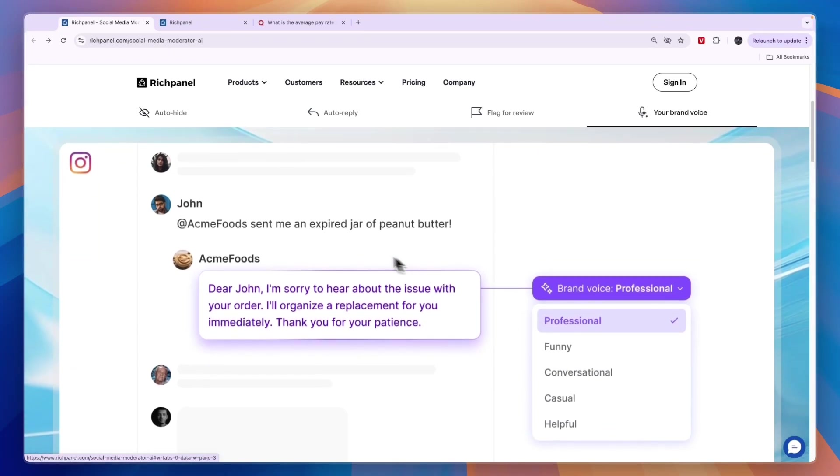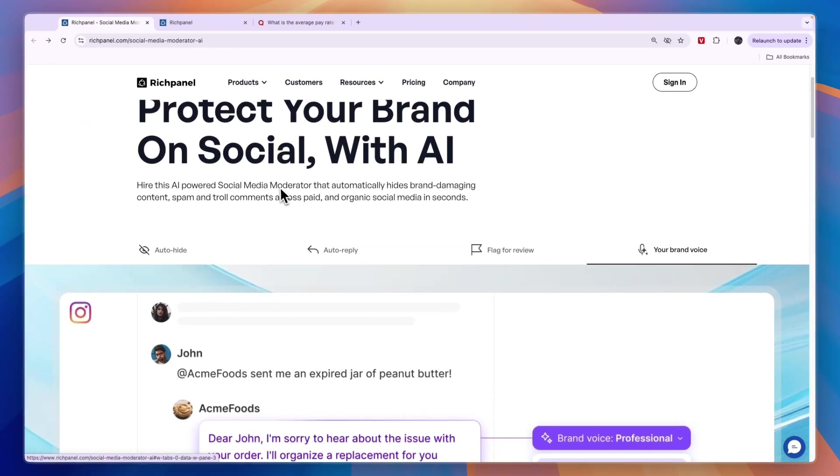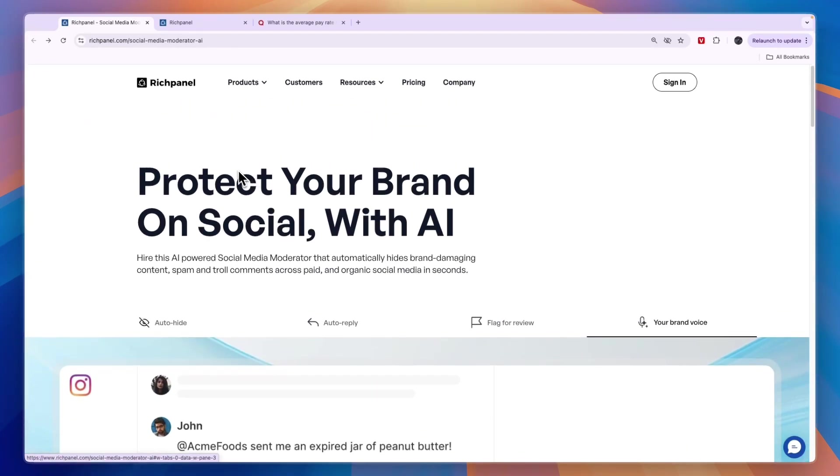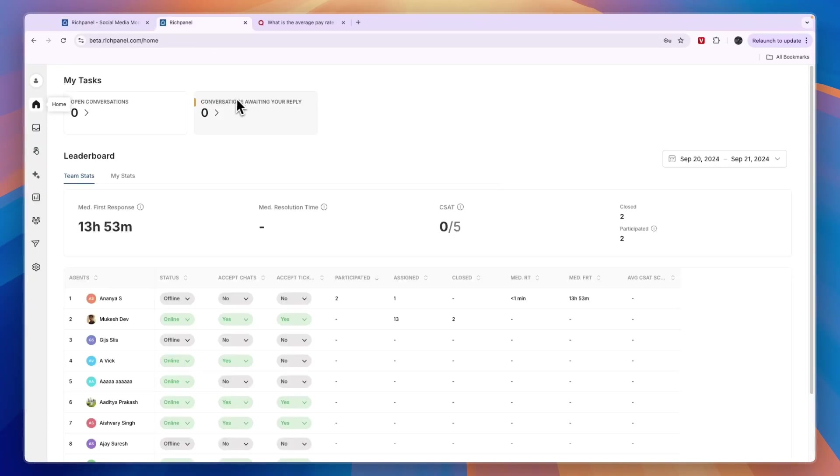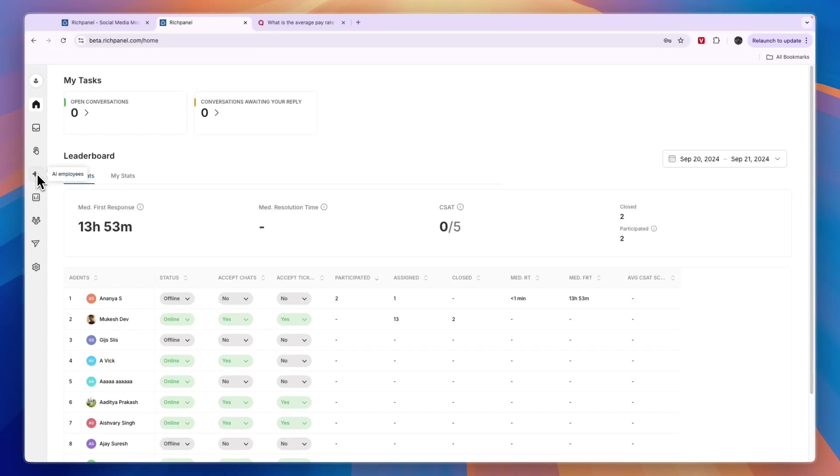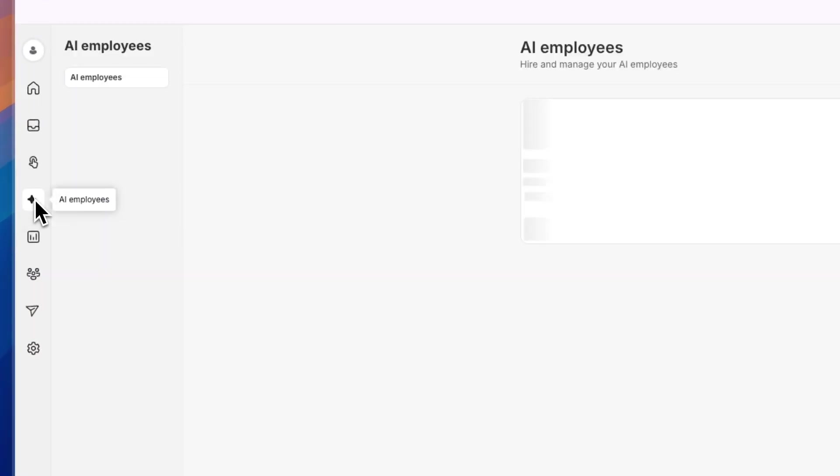If you want to get started, I'll leave a link to RichPanel in the description where you can start a free trial. After you do that, it takes you to your dashboard. Once you've started your trial, from the left menu, click on AI Employees.